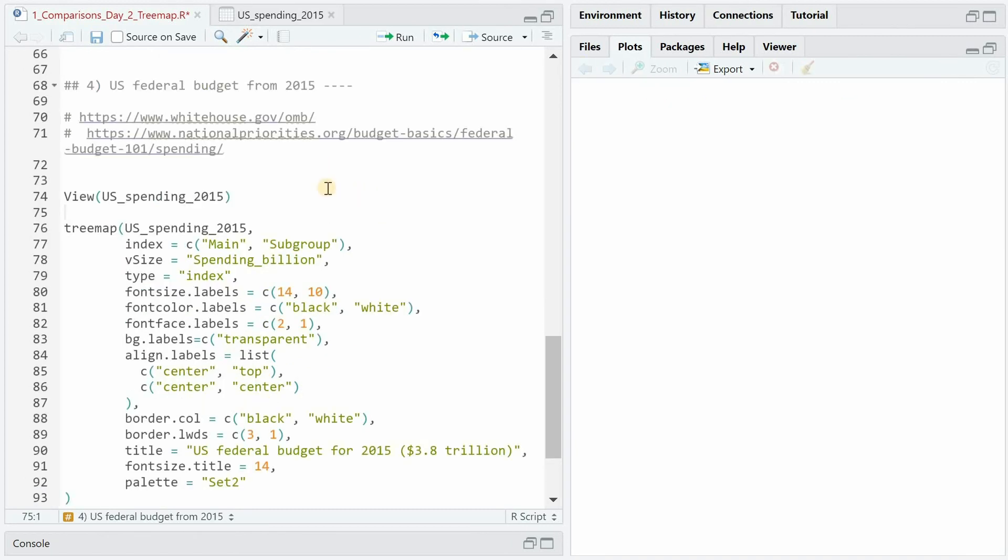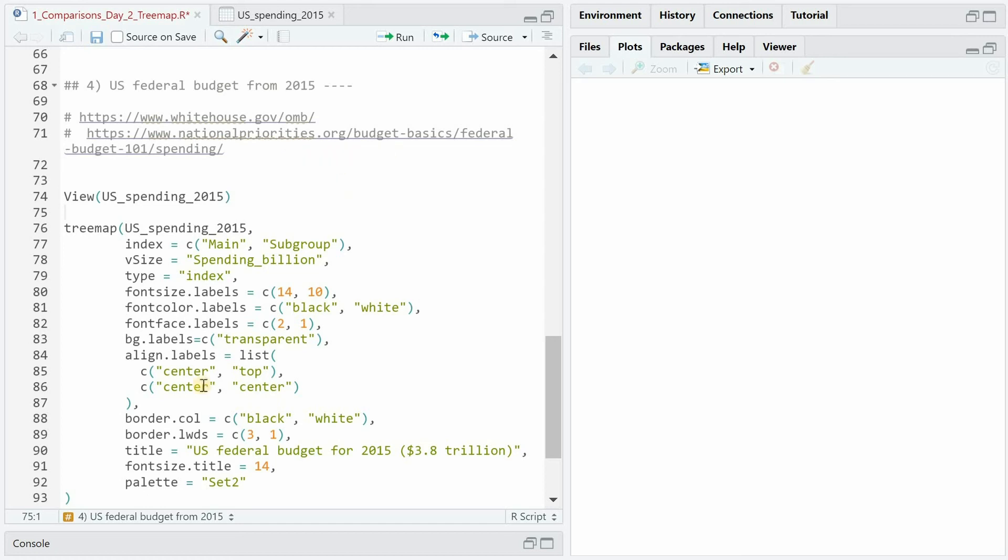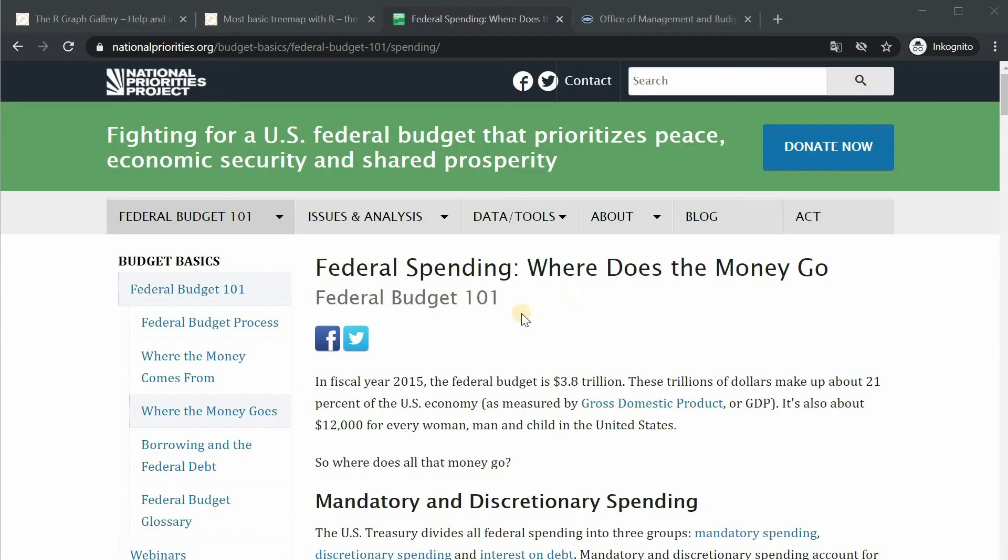I want to finish the video by showing an example of a tree map with more recent data from the US federal budget from 2015. It's based on official white house data that was gathered on the national priorities.org project.